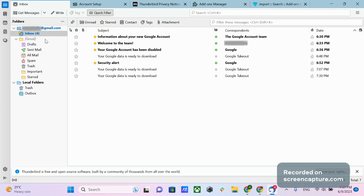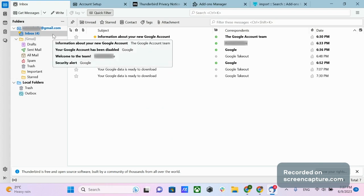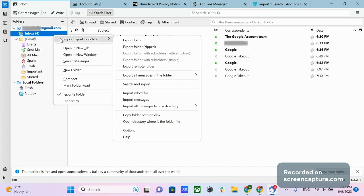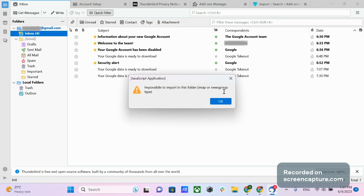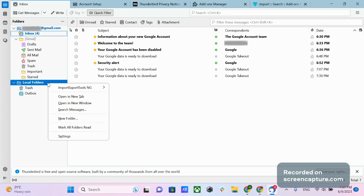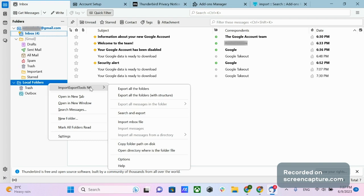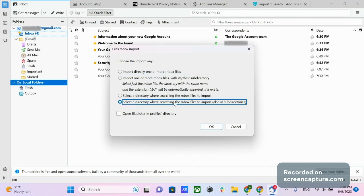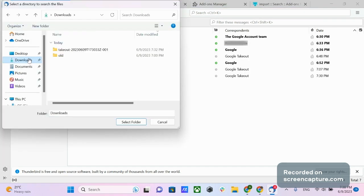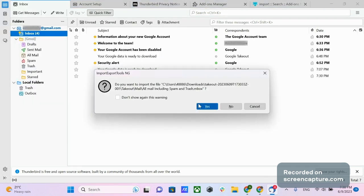Now return to the Inbox tab. Note that you cannot import mbox directly to your Gmail inbox — if you click on the Inbox folder and choose Import via Import Export Tools NG, it will not complete the import and will report a mistake. However, there's a roundabout way. Right-click on Local Folders in the left-side panel, choose Import Export Tools NG in the context menu, then choose Import Mbox File. A pop-up window will appear. Choose the Import option, then select a directory to search for the mbox file to import, also in sub-directories. Click OK. In the pop-up window, go to the folder where your unarchived mbox folder is and click Select Folder, then confirm your choice.